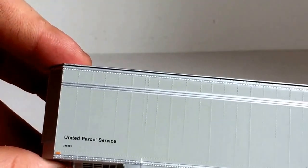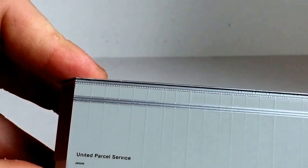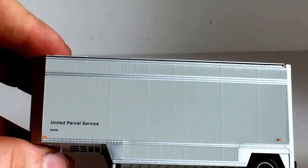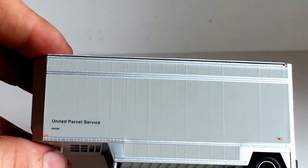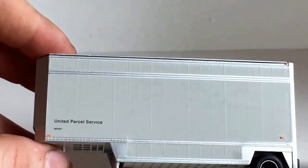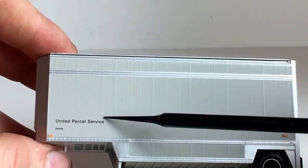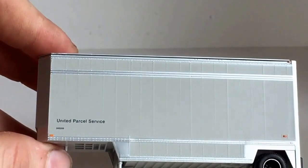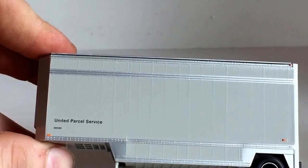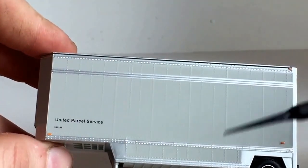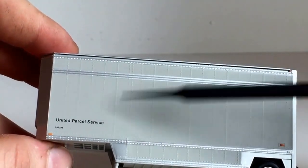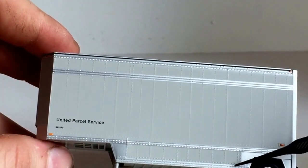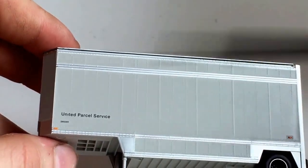Oddly enough I do work for UPS and oddly enough we still actually run some trailers that say United Parcel Service. They don't have the UPS logo here and you can generally tell that they're older. We do also at the building I work at run drop frame trailers as well.